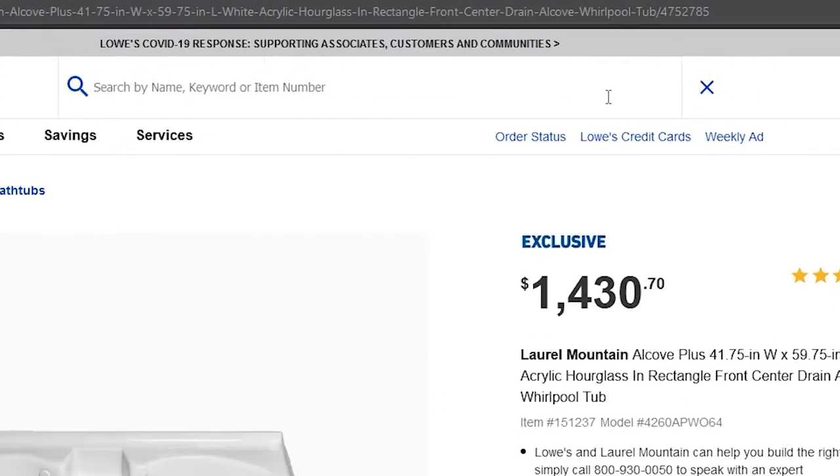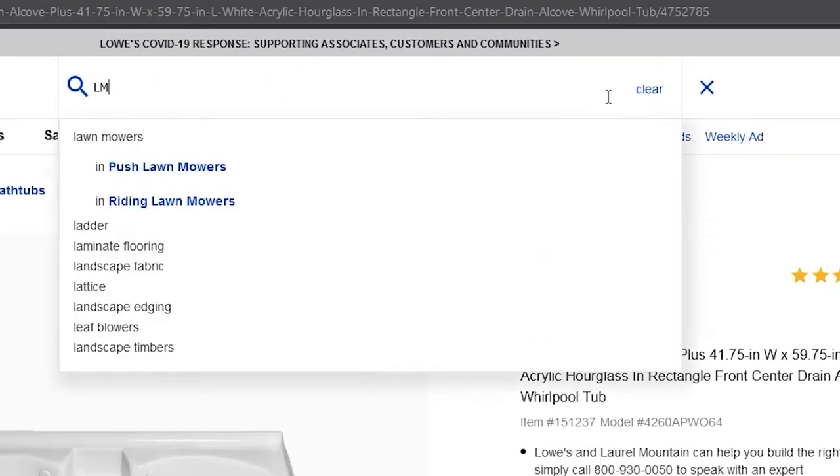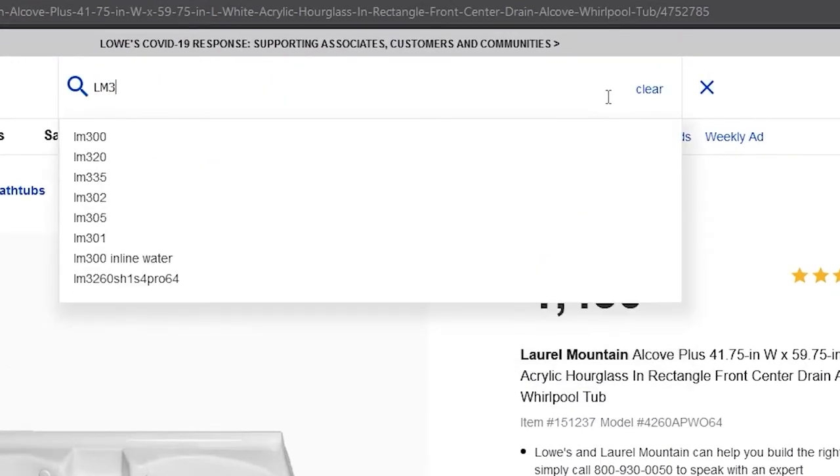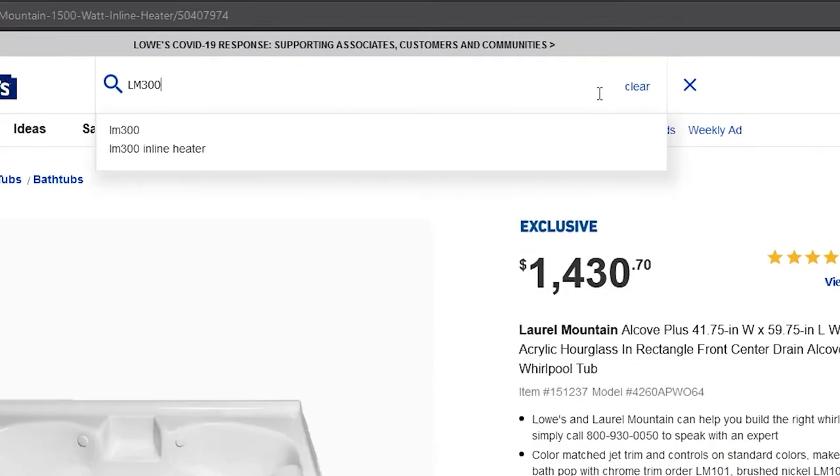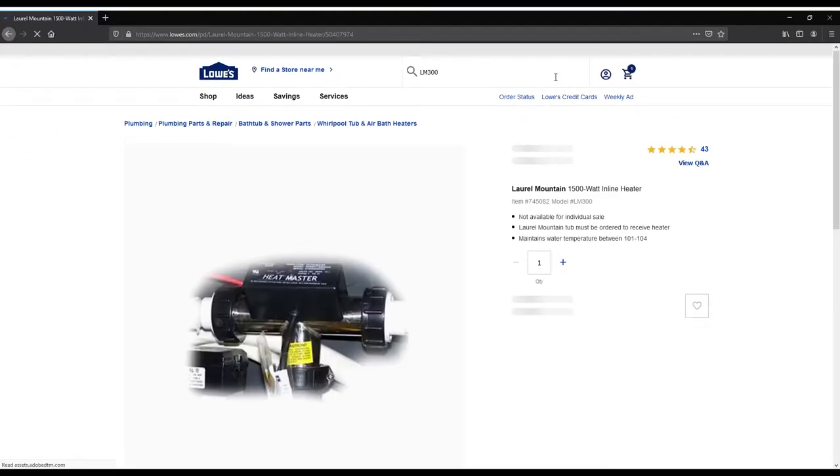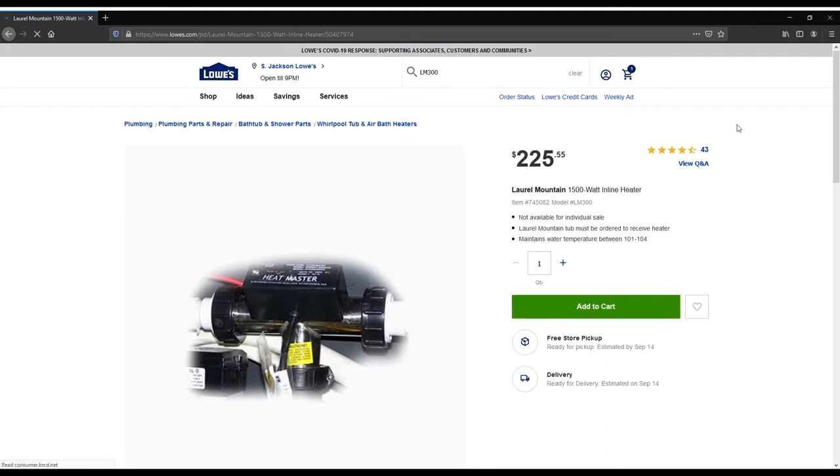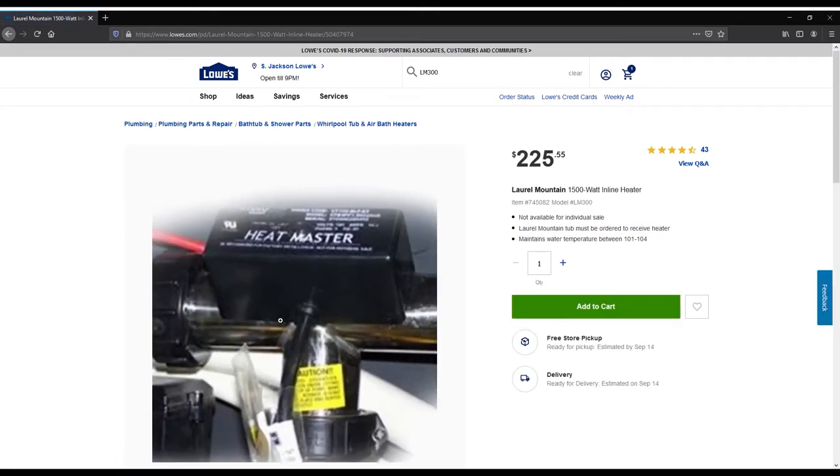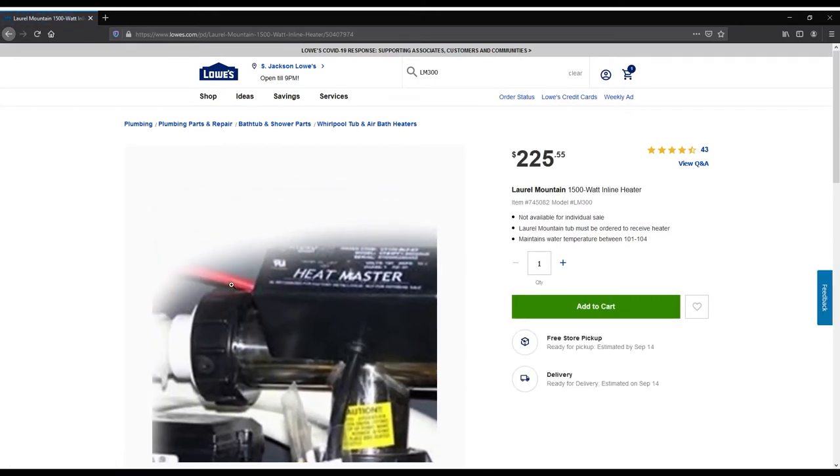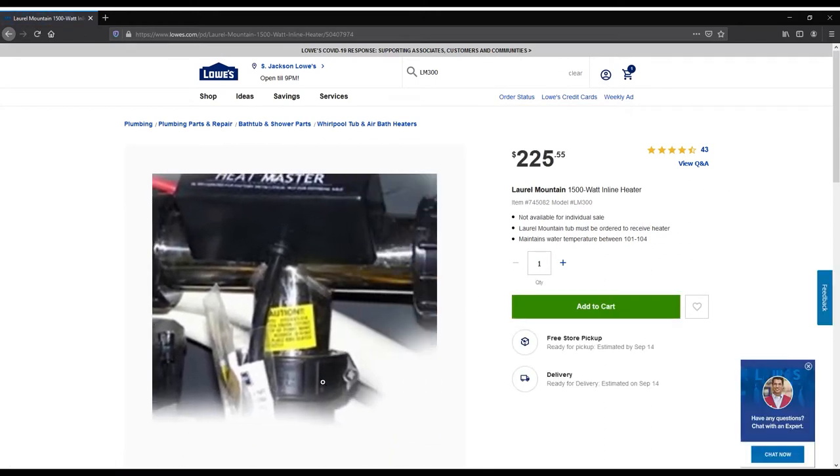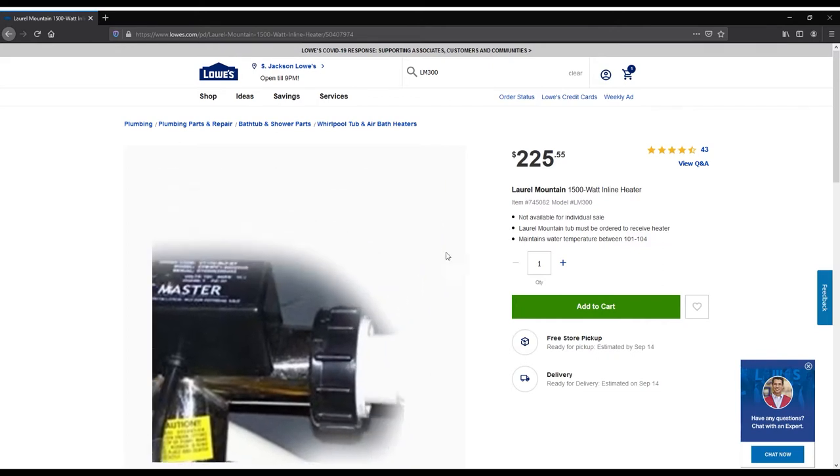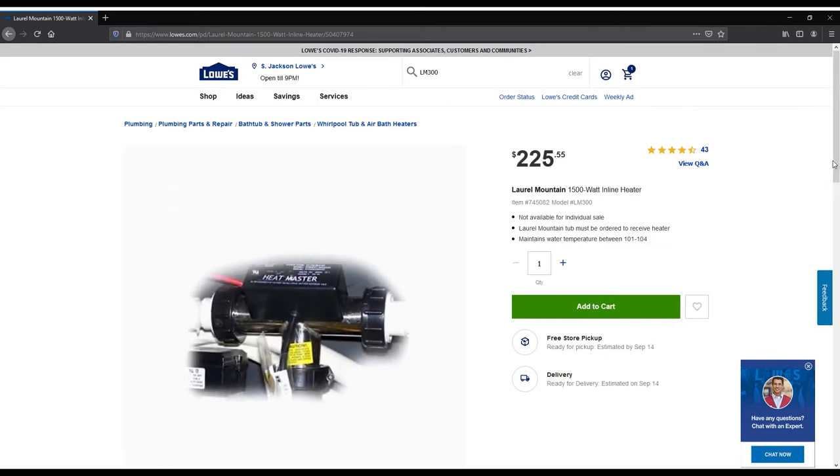Let's try looking up the LM300 inline heater. Type LM300 into the search bar at the top of the Lowe's website and press Enter. We can now review all of the information...